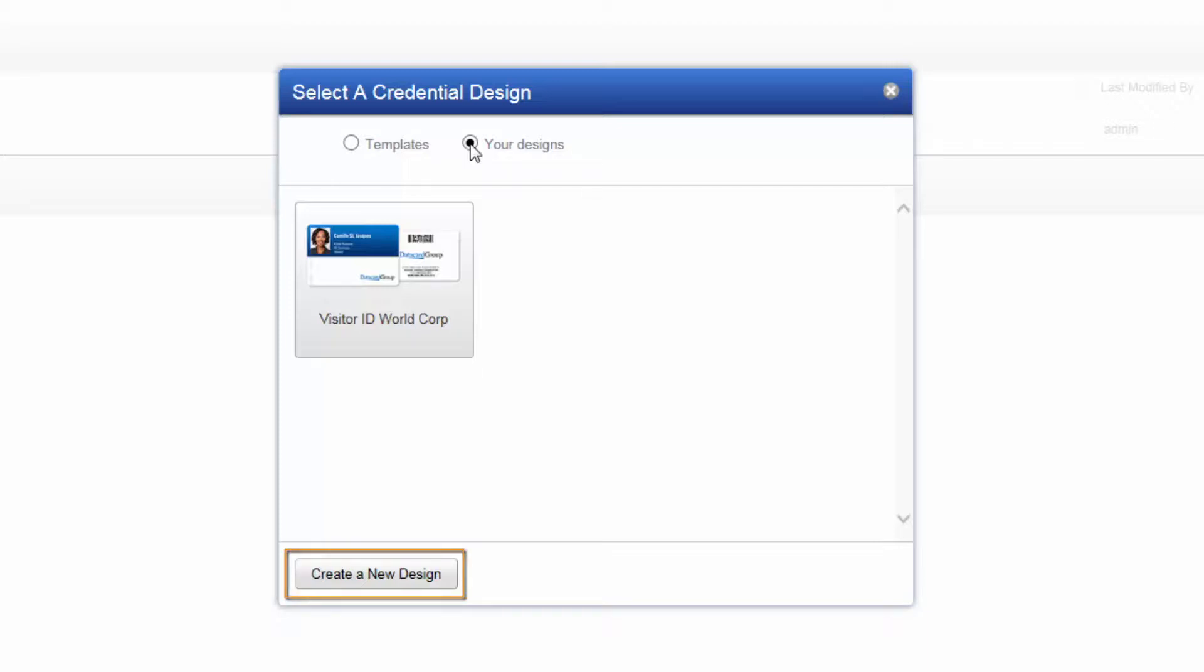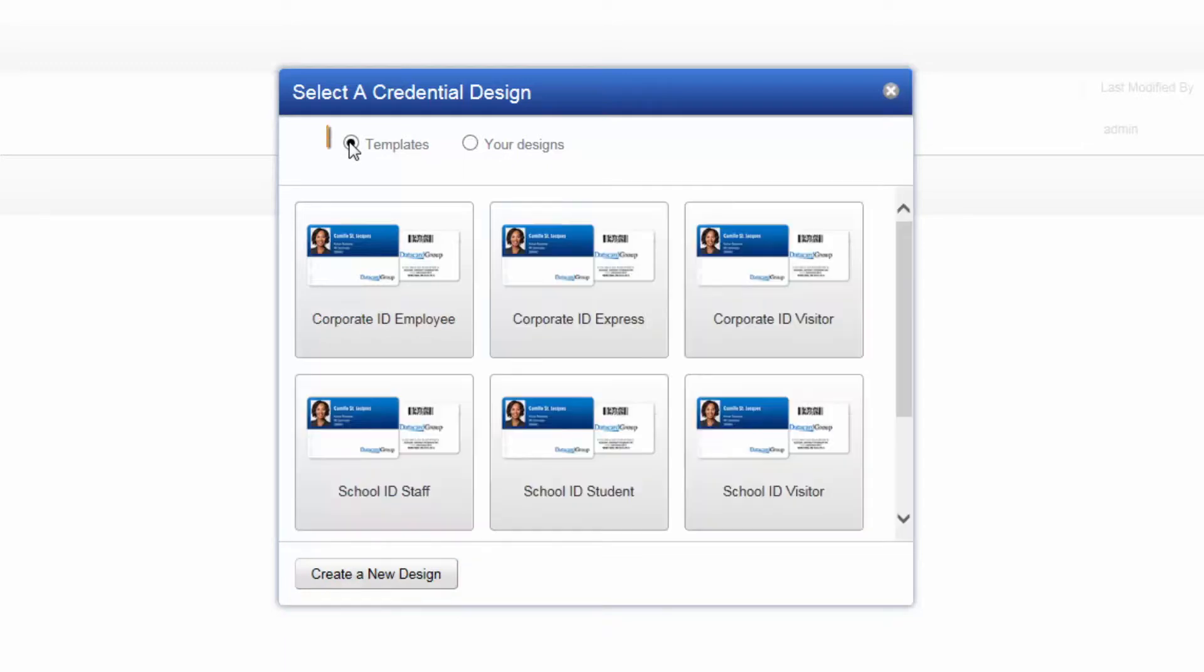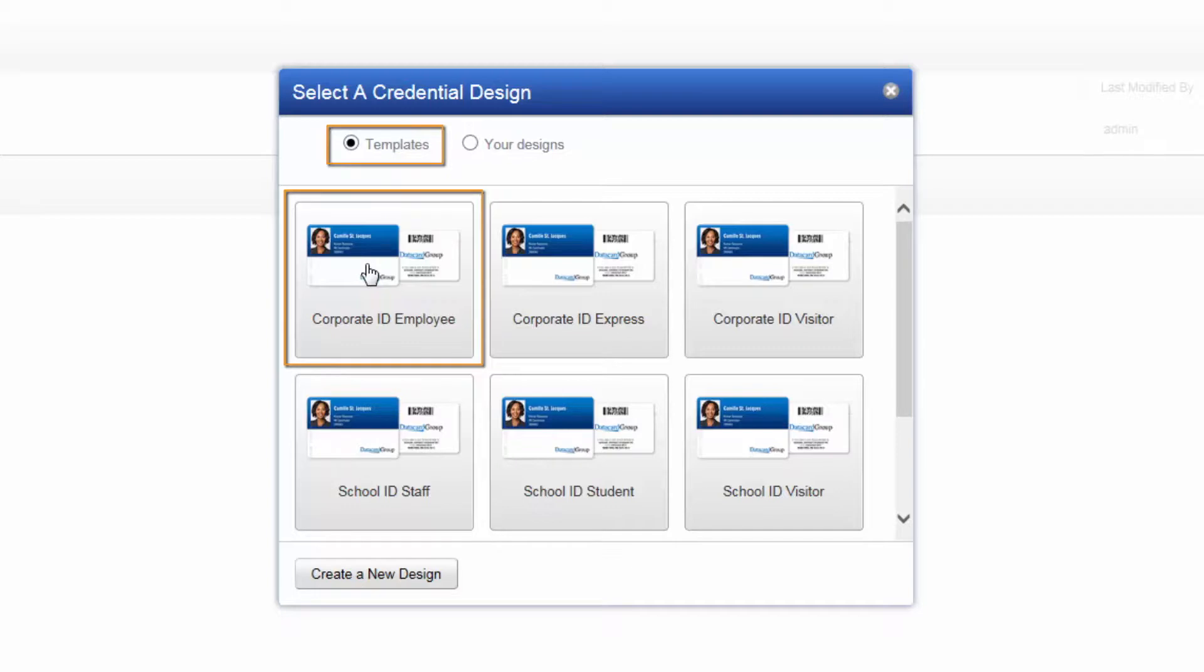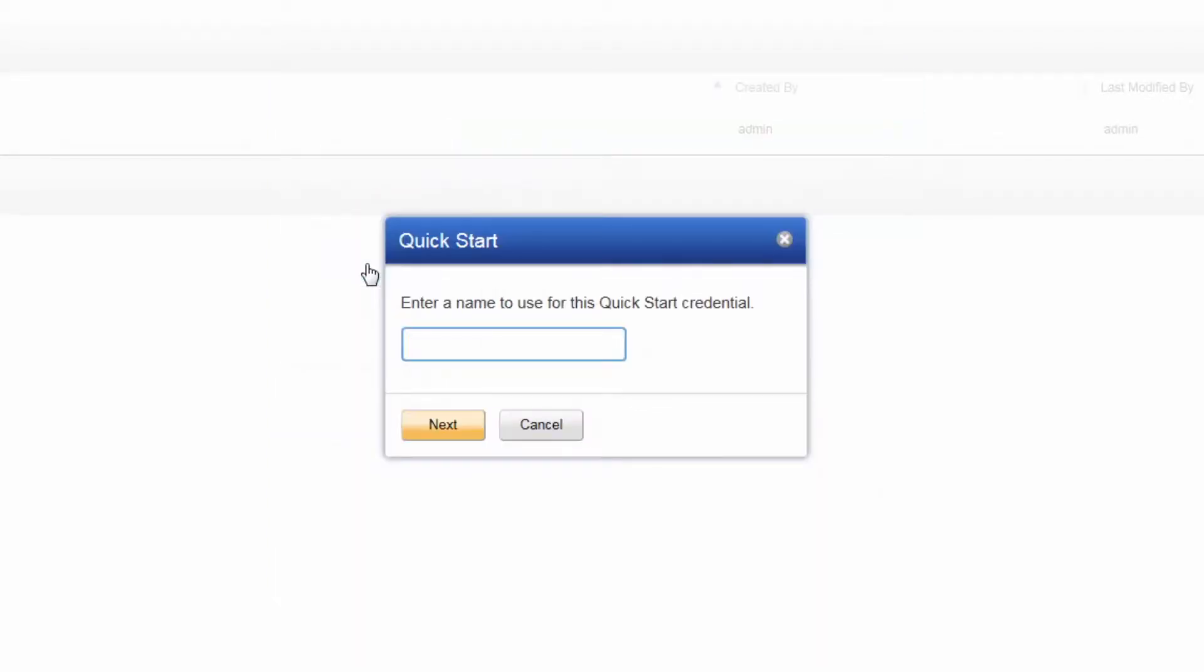For this example, we leave the default selection for templates. We want to create a corporate employee ID, so we choose the corporate ID employee template. Type a name for the credential. TruCredential will also use this name for the workflow and field connections that QuickStart will create for this credential. Click Next to proceed.